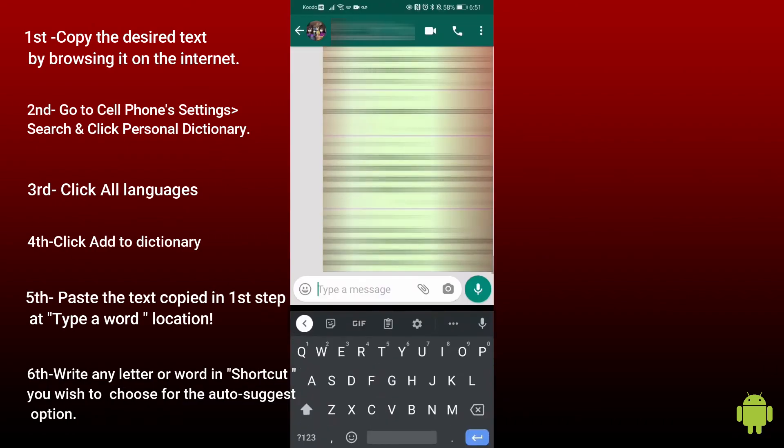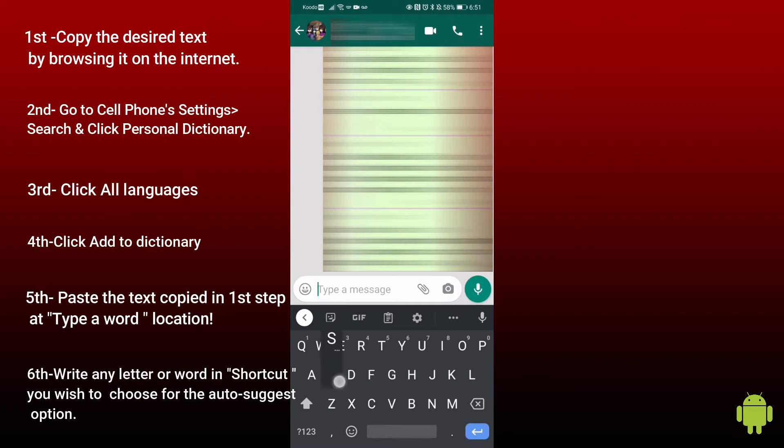Now whenever I type 's' while sending messages, sallallahu alayhi wasallam will appear as an auto-suggest option and I can write it by clicking on it.